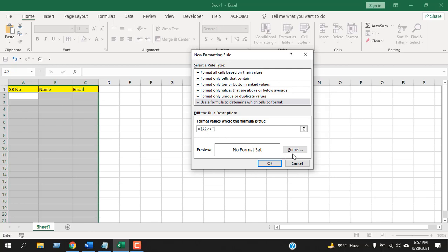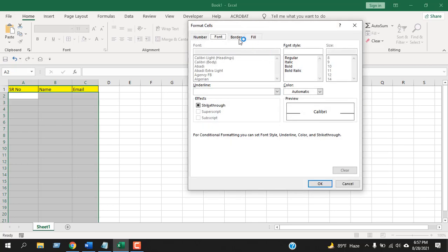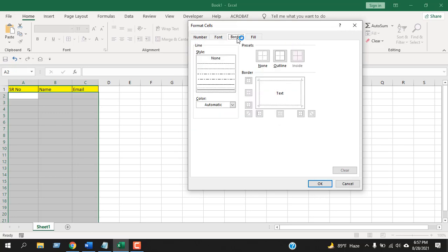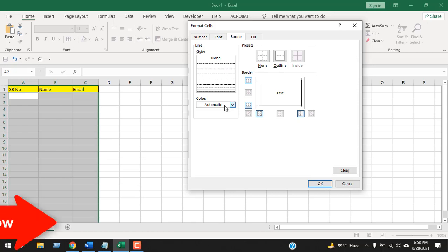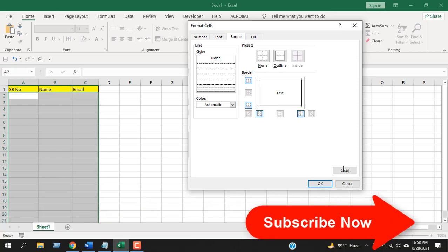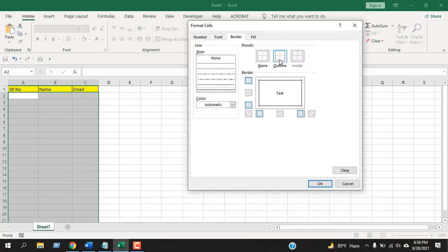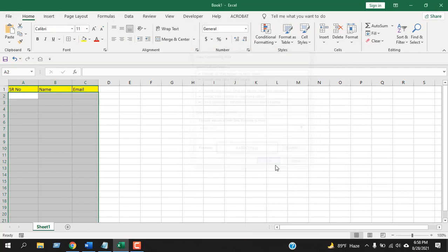Click on Format, and then we are going to add borders. Select Border and select Outline. You can format it according to your needs. You can also change the border color here, but I'm going to click on Outline and click OK, then click OK again.